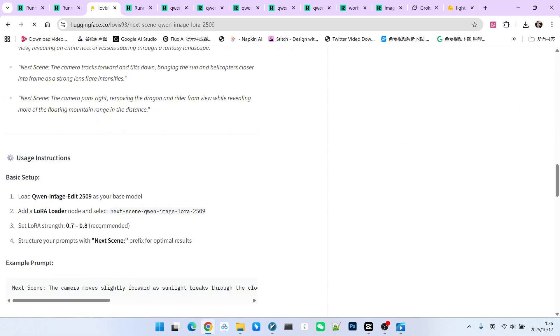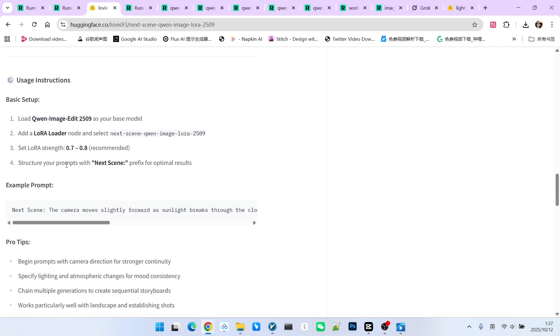Our main model uses Qtably Image Edit 2509, which is the version we often call Plus. Please note, do not set the weight too high. We can set it to 0.7 to 0.8. And our trigger word is Next Scene. This ensures that based on our input image, it can infer what the next scene will be.